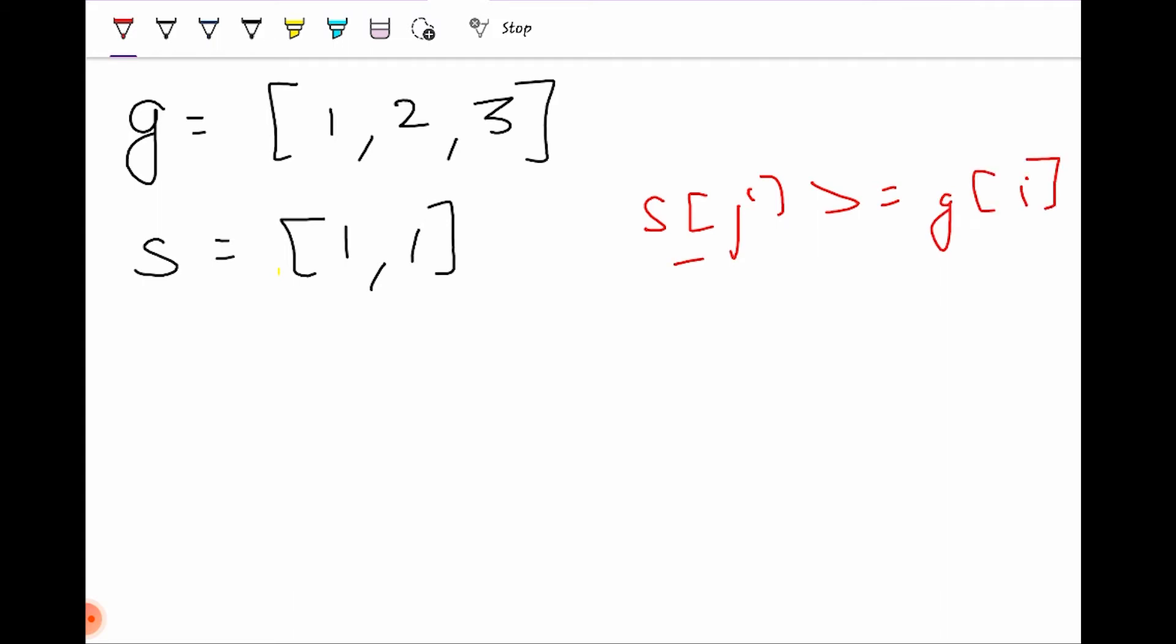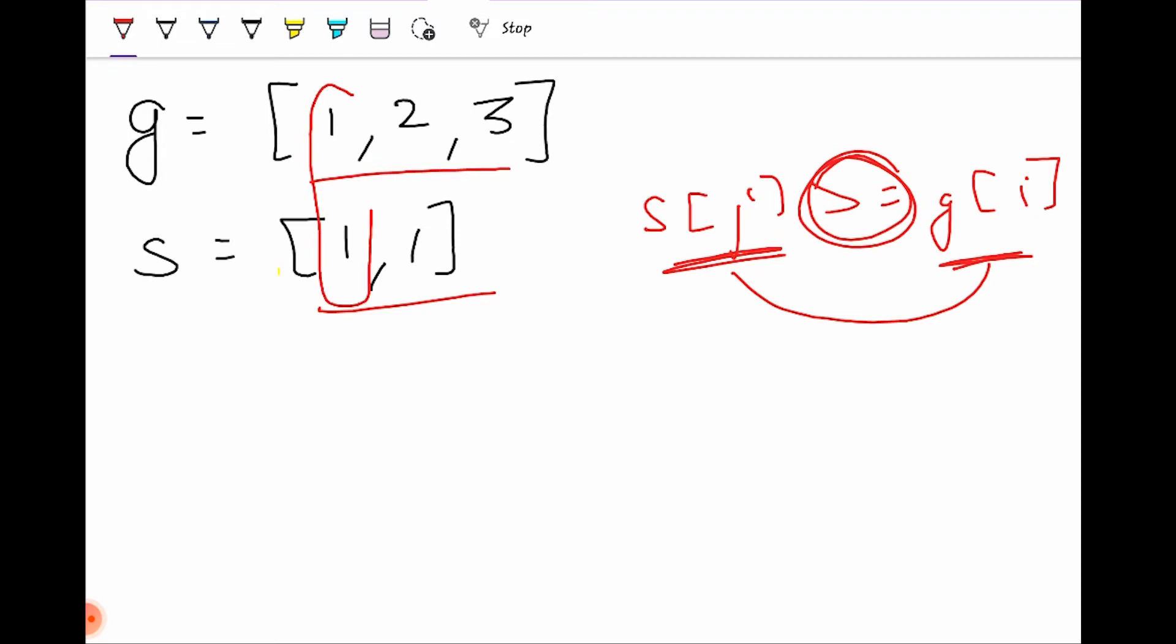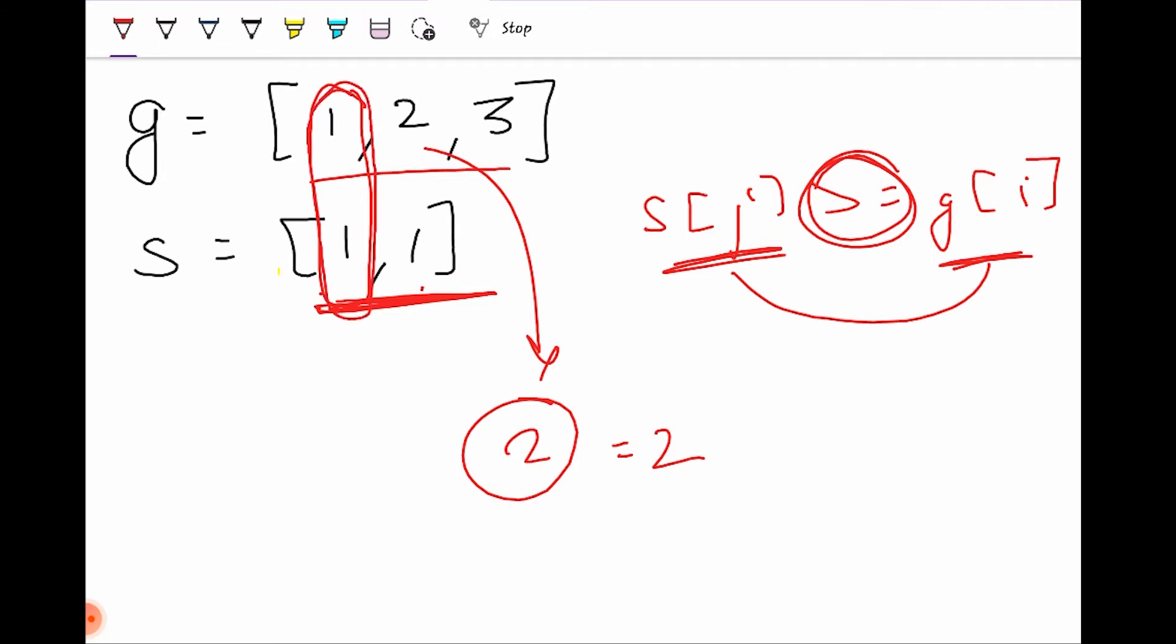We can clearly see here that only the first child will be happy with a cookie. The child with grid 2 wants a minimum cookie size of 2. Since this array contains only elements 1 and 1, we can only satisfy one child, so we'll return 1.